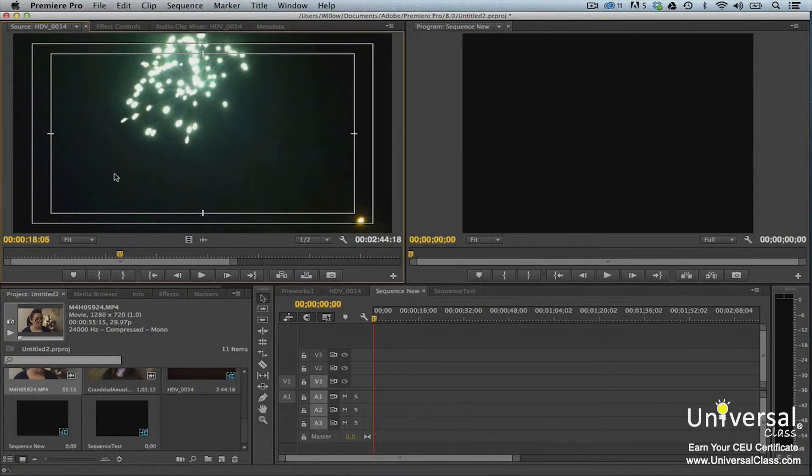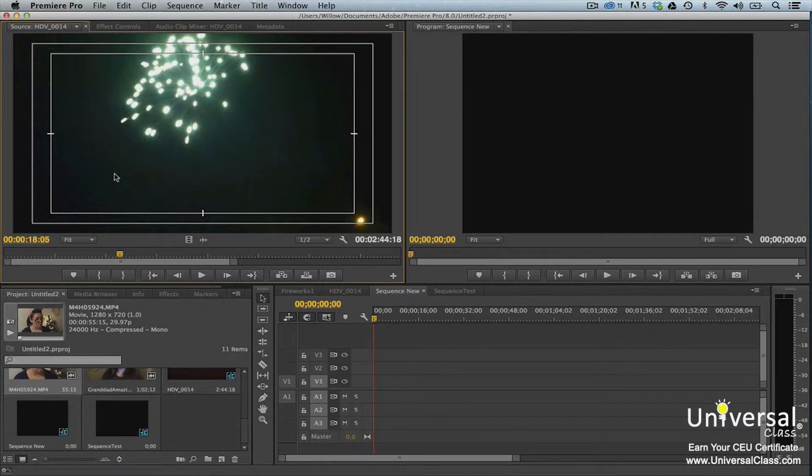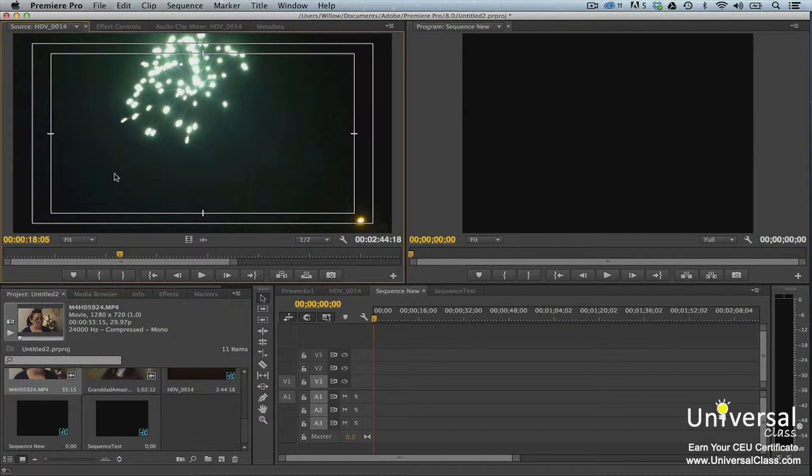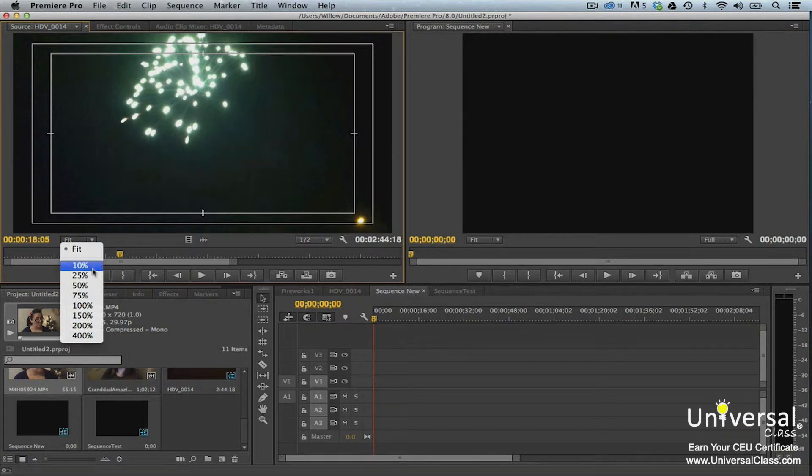Any clip loaded into the source monitor is scaled to fit in the panel. However, if you need to see the full-sized video, you can also do that. To customize the magnification level, click the Fit drop-down menu. Select a zoom level.